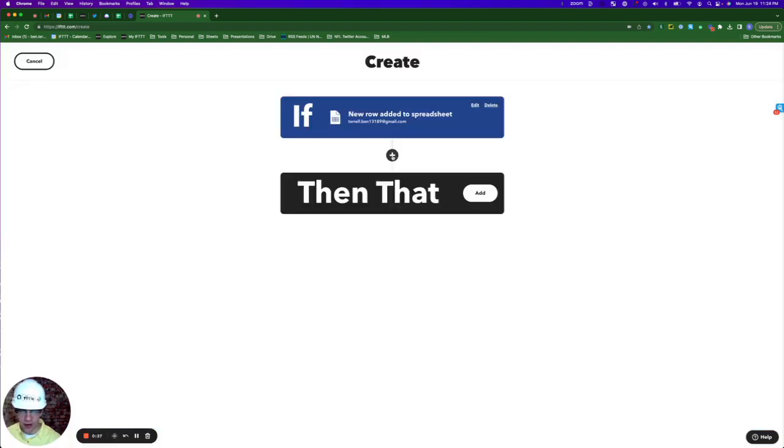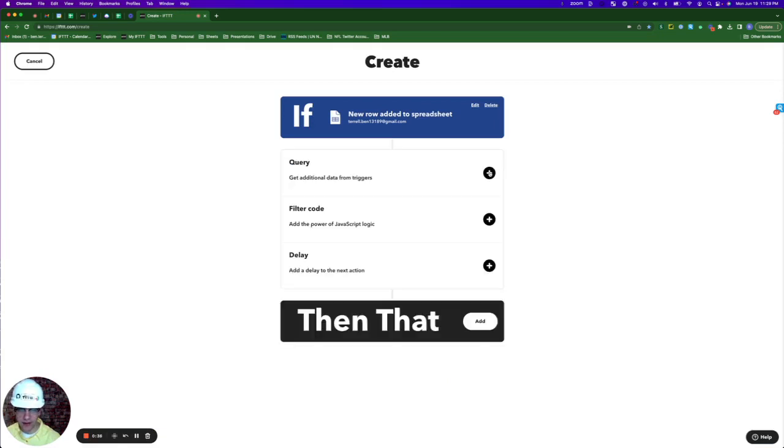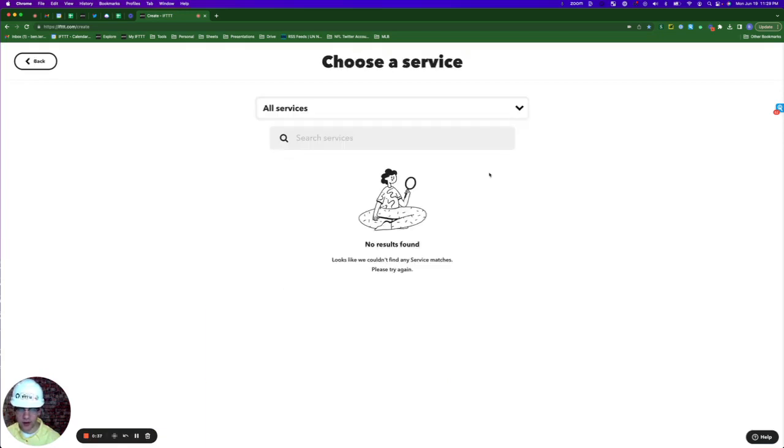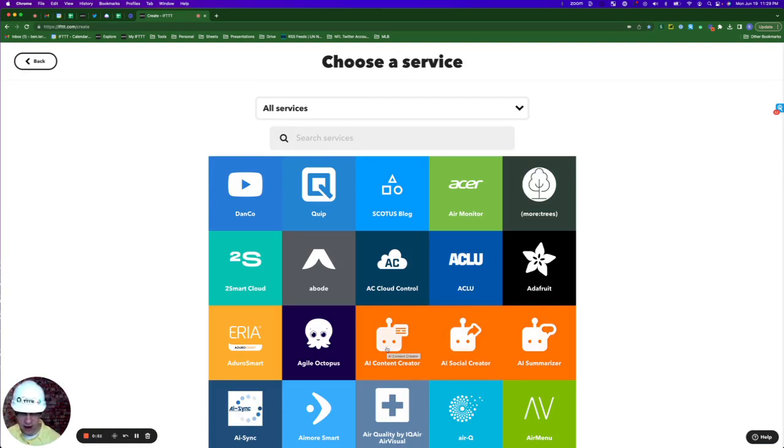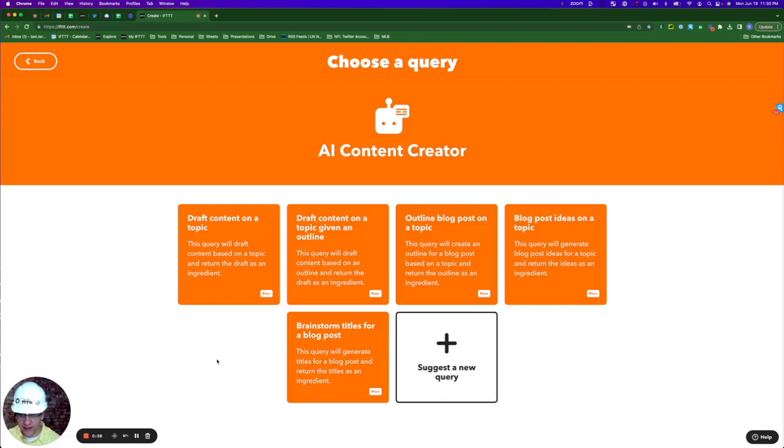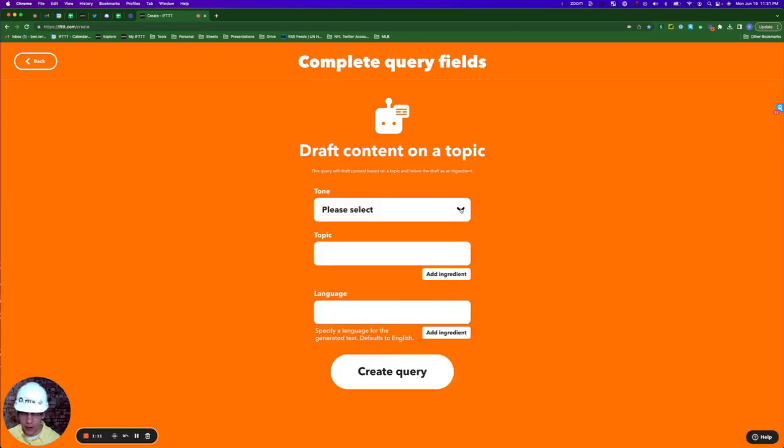Next, I'm going to add a query by hitting this plus button and clicking the plus button next to query. We have three artificial intelligence tools here. The one that I want is the AI content creator. I'm going to select the first one: draft content on a given topic.